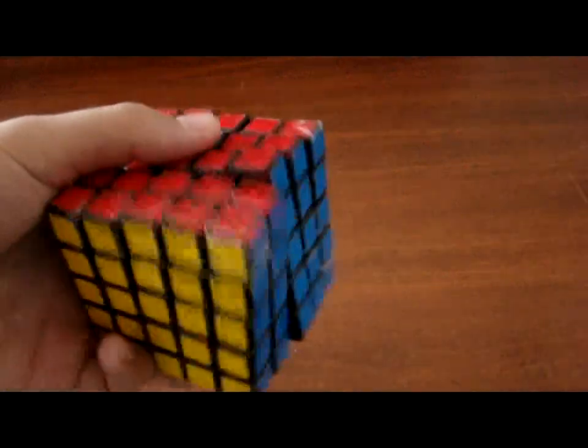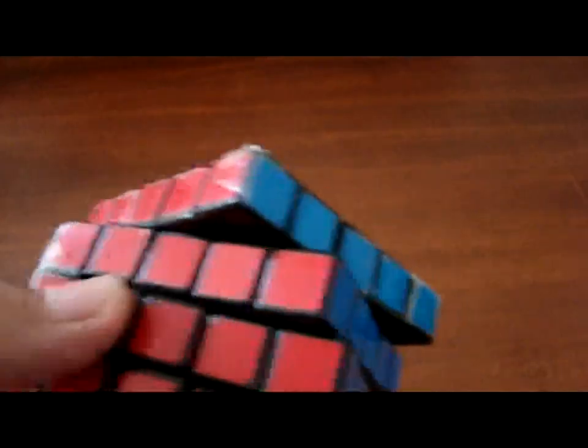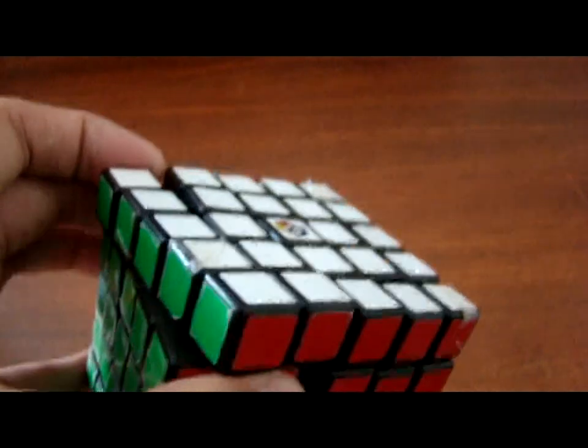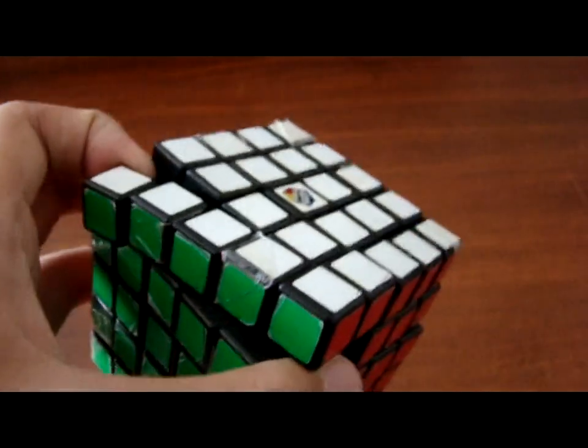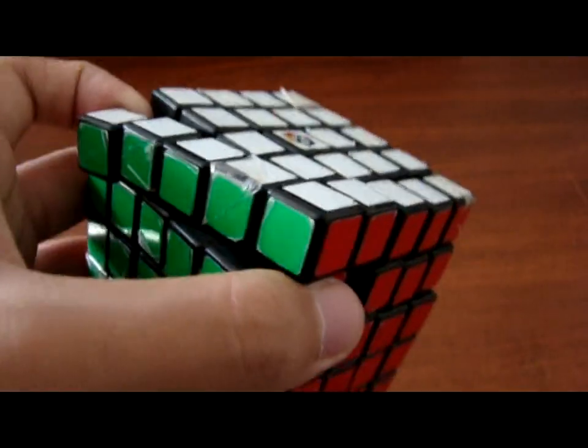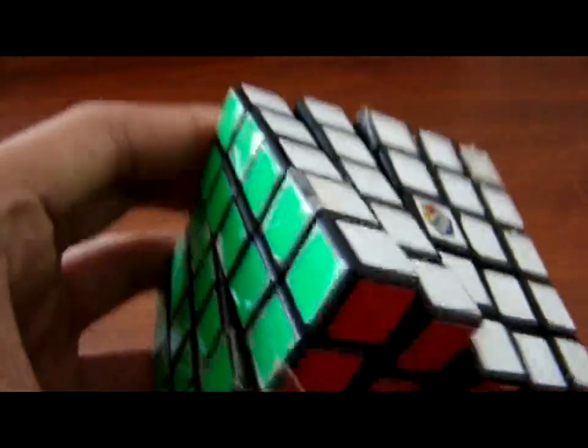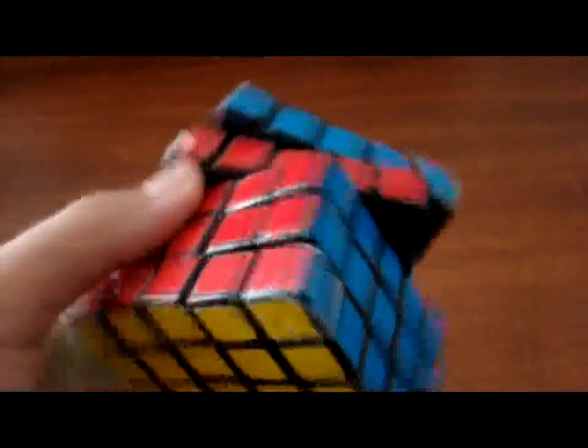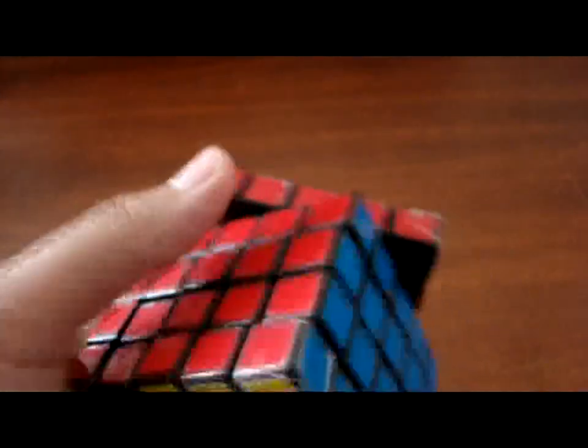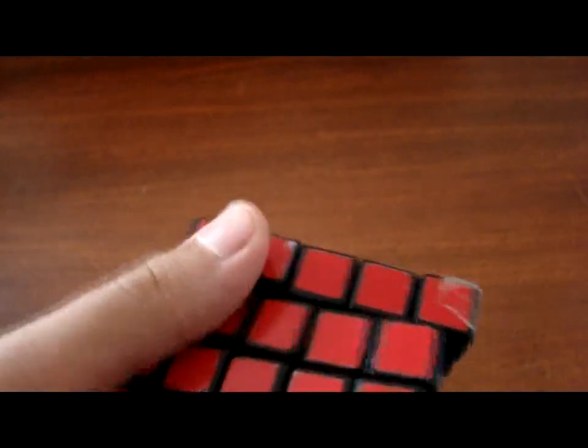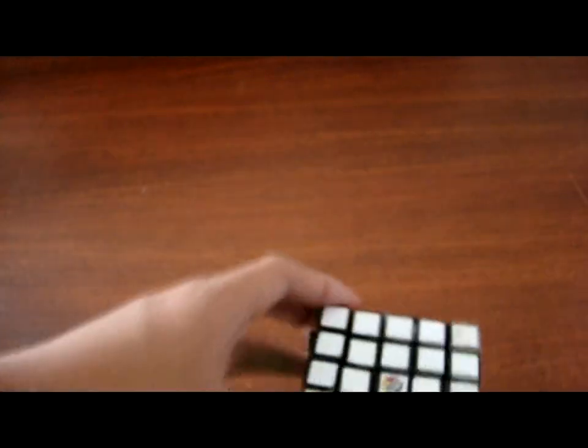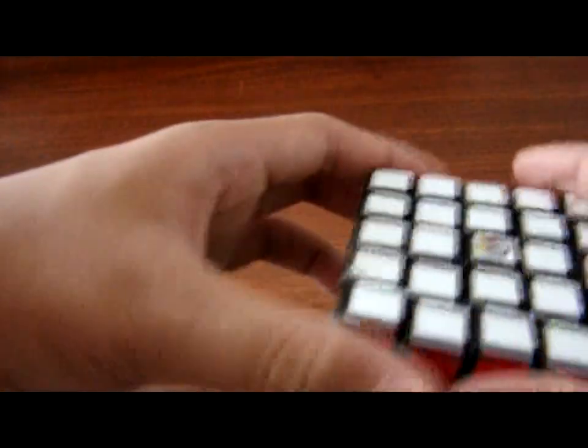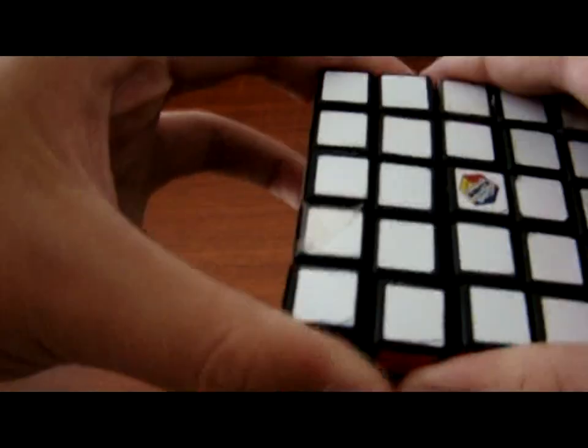Rubik's 5x5. Just got back from Wadler. Got this from Artem, as you might know, the ex-owner of ADKL Code, this channel. Very, very, very loose. Doesn't pop, but locks up a lot. Stickers are peeling.